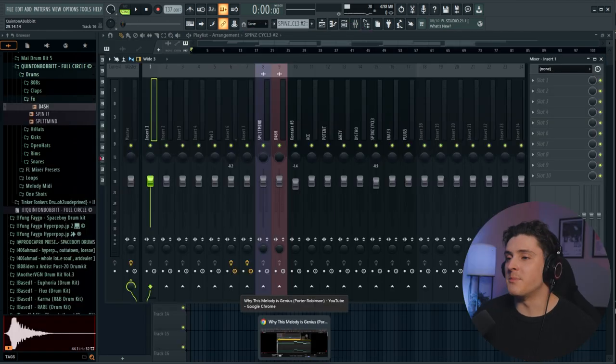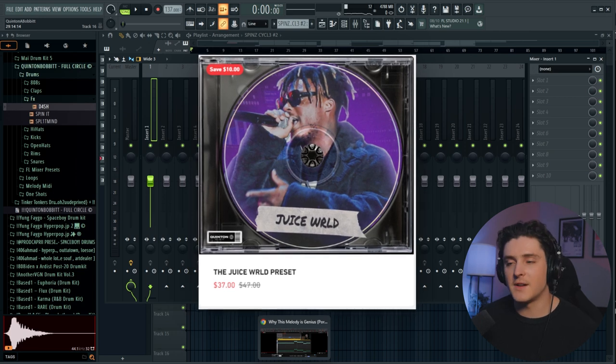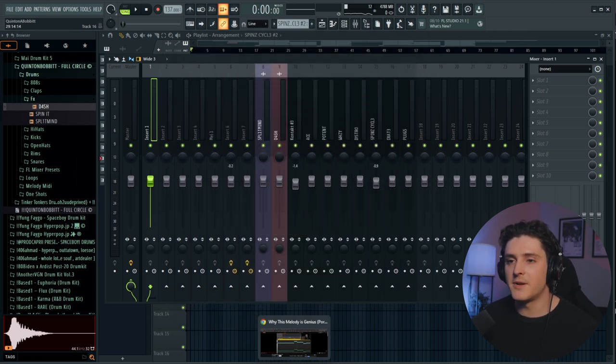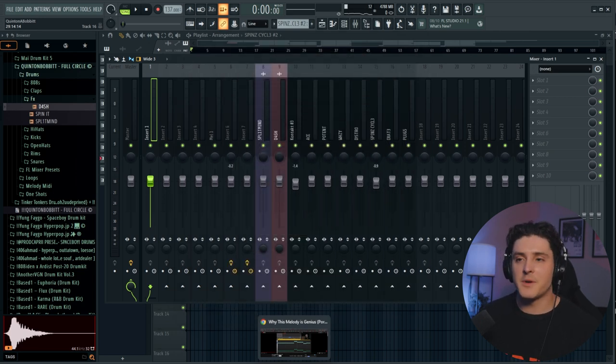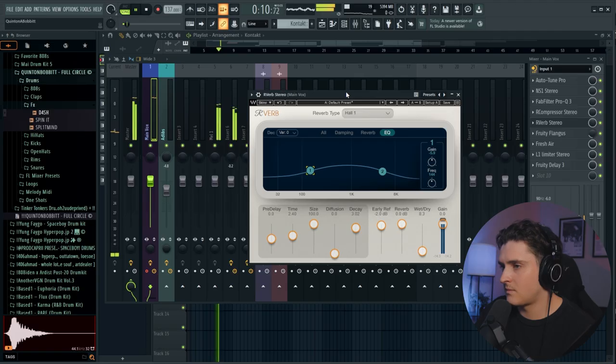I arranged the beat, so now I'm going to pull up my Juice WRLD preset and freestyle until I come up with some kind of melody. Once we come up with something that sounds good, we'll throw the vocals through AI and see if we can get it to sound like Juice WRLD. If you want to grab this preset, it's linked in the description below — it's always on my website, QuintaBaba.com. Let's get into it.